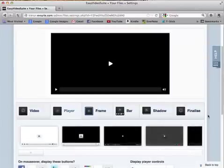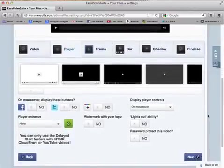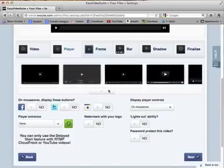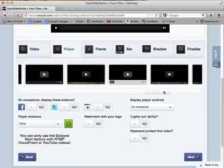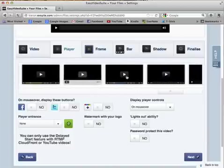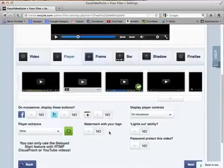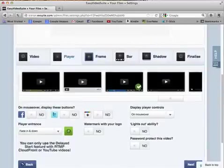This is where we choose the skin for the player. There are lots more skins so just have a look through. In Easy Video Suite I quite like this blue one here, and we can see it's changed up top. We can also set a player entrance.